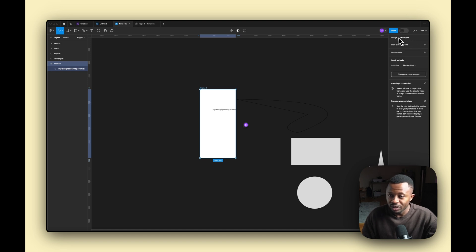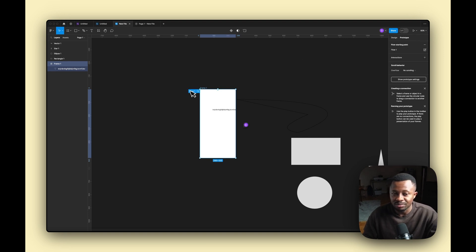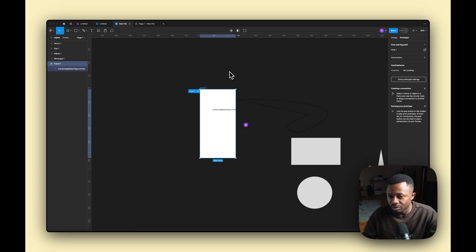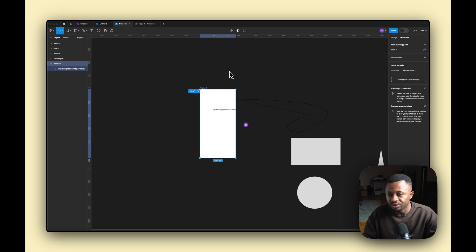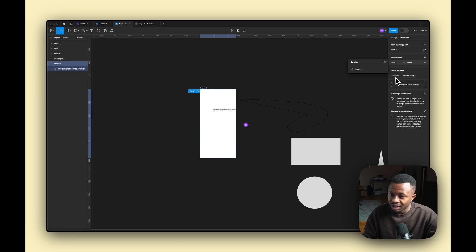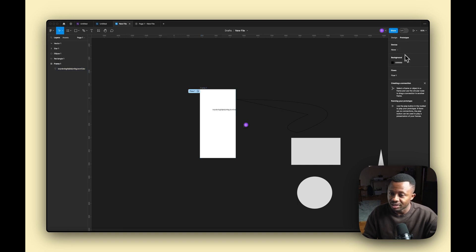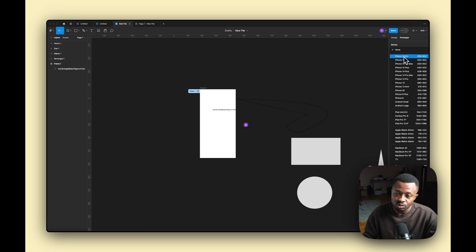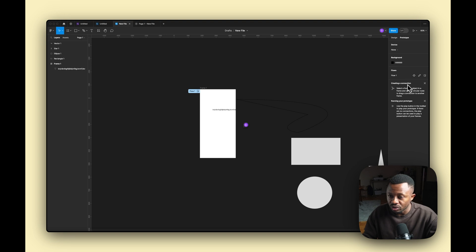When you switch to the Prototype tab, you'll see the Flow Starting Point — this indicates where you want the prototype interaction to begin. Important note: prototyping only works with frames, so anything you want to prototype must be inside a frame. That's a mistake I made early on and spent hours trying to find. You also have Interactions — on click, on drag, hover, mouse enter — and Scroll Behavior settings for horizontal, vertical, or both directions. You can also set prototype device settings from here.